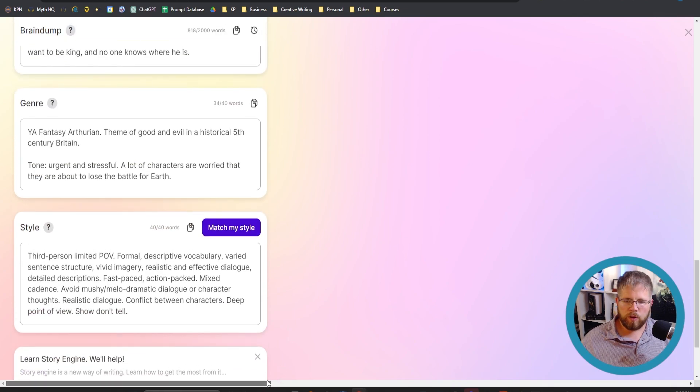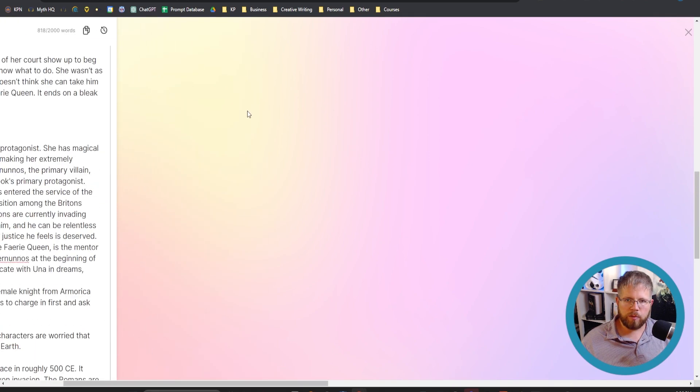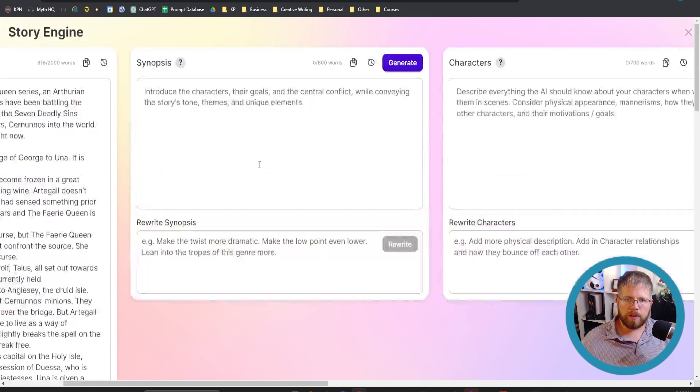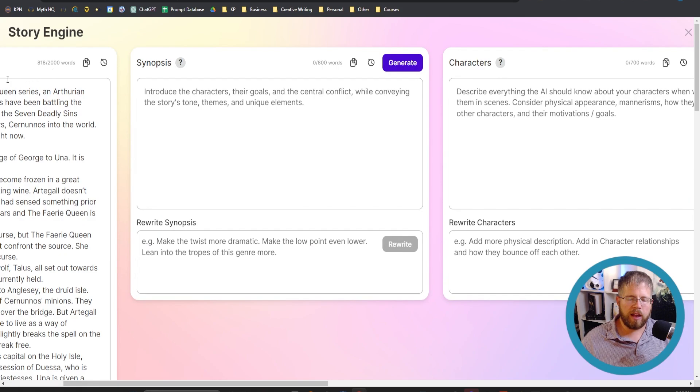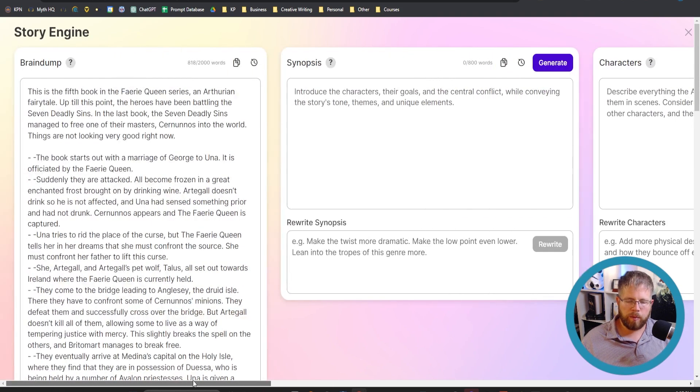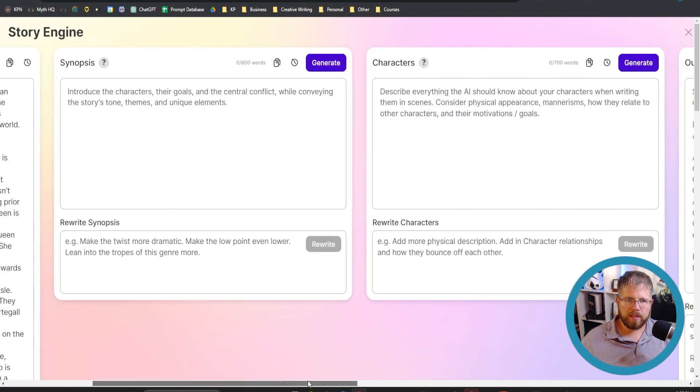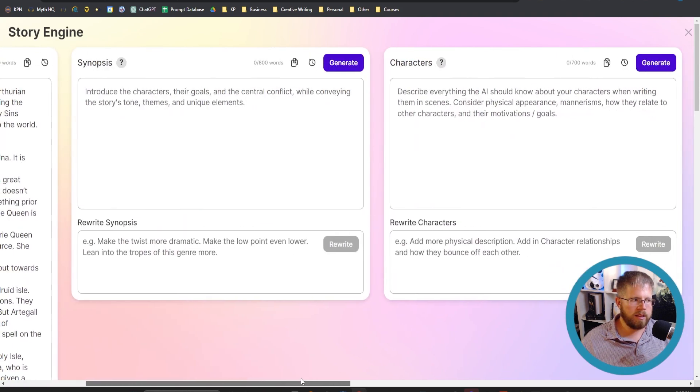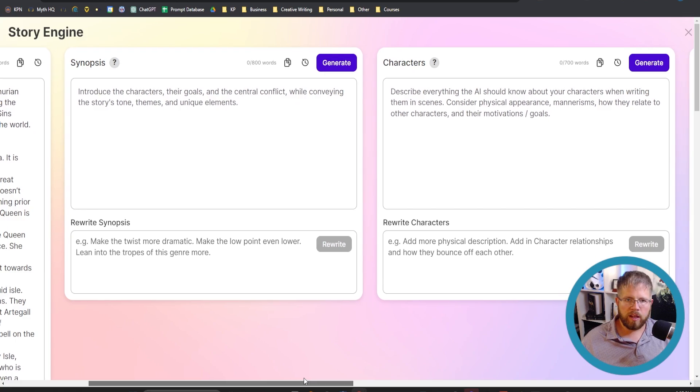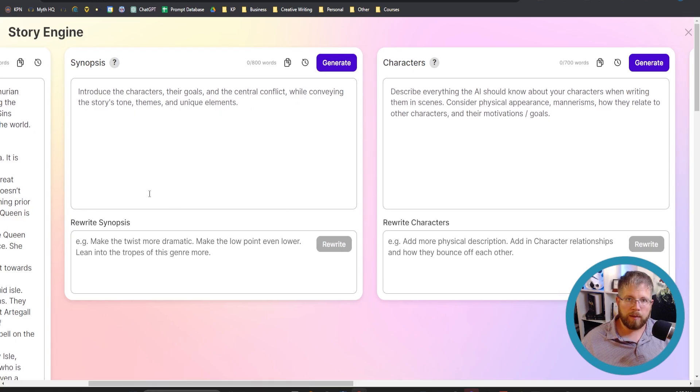So that's what we got here. I hope this was useful for you. In the next section we're going to be talking about this synopsis, because now we've got everything that we need from the brain dump and the style and the genre to start generating a unique synopsis. And I will see you then.